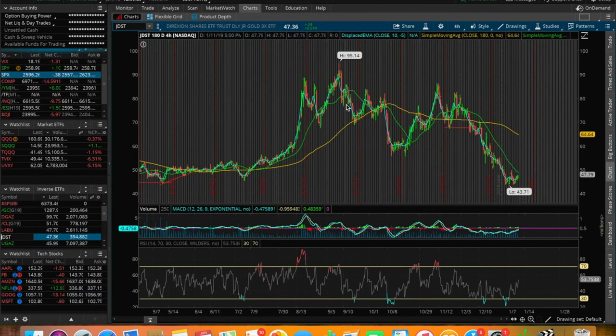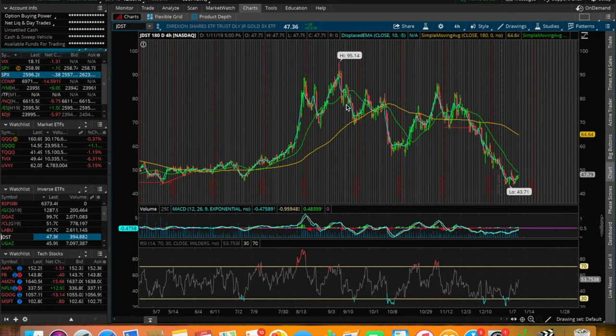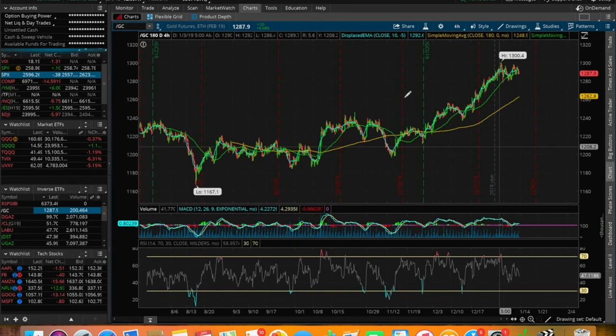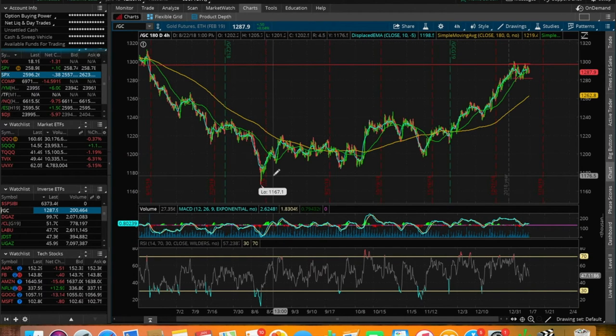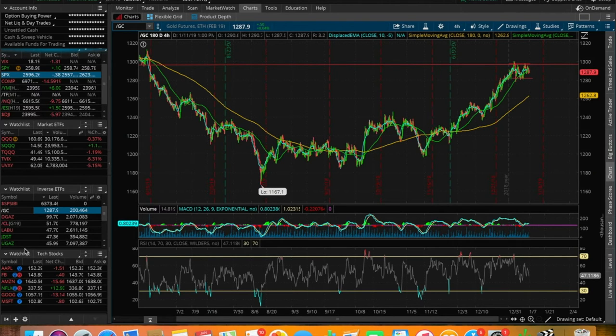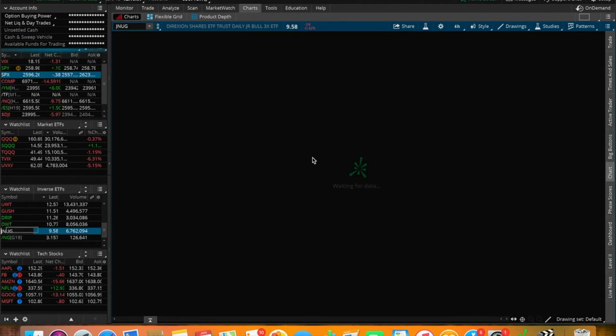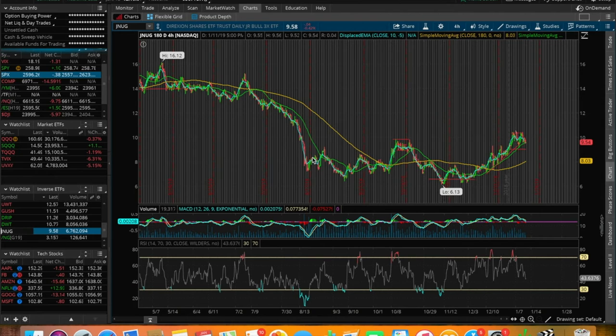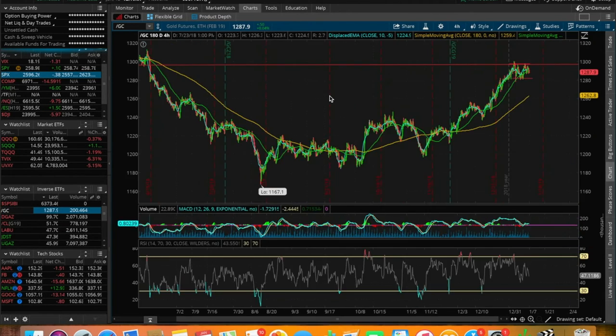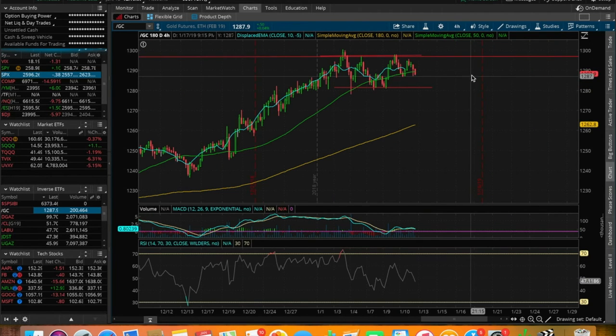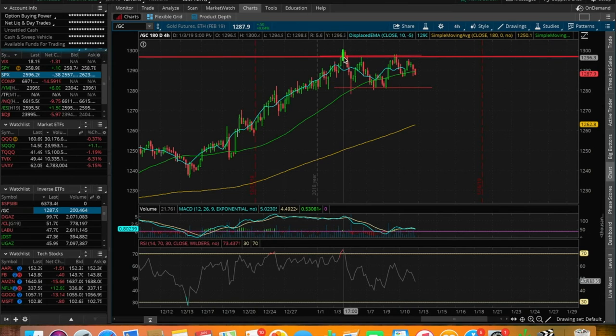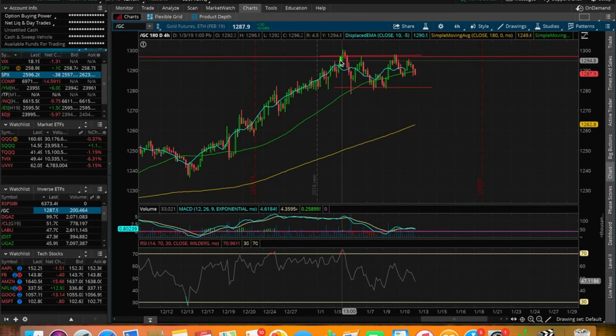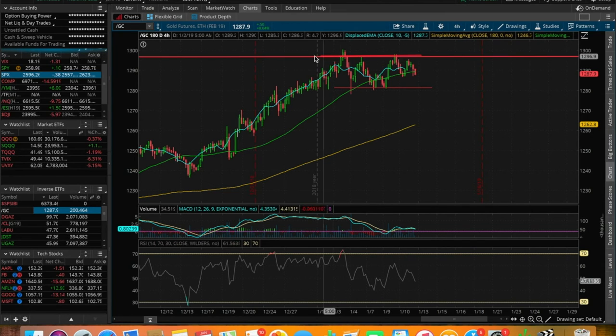Another ticker that I'm going to be watching is JDST. This is the bear ETF for the gold futures. For those of you that don't know, gold futures slash GC, whenever they're going down in price, that's when JDST is going up in price. And there's a bull ETF as well, which means that whenever GC gold futures are going up in price, the bull ETF, which in this case is JNUG, is going up in price as well. We're seeing pretty strong resistance on the gold futures right now.